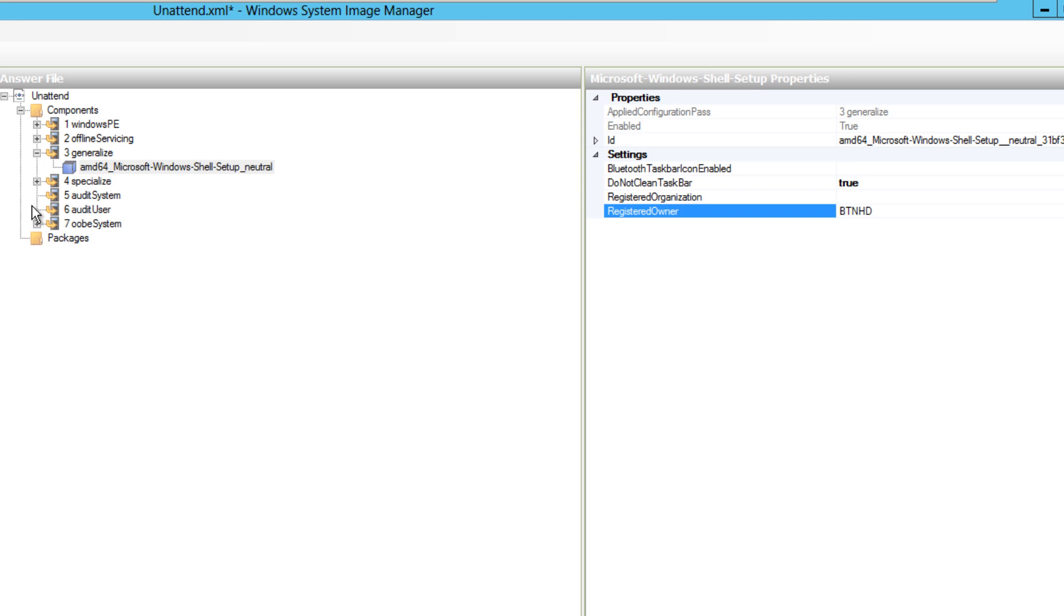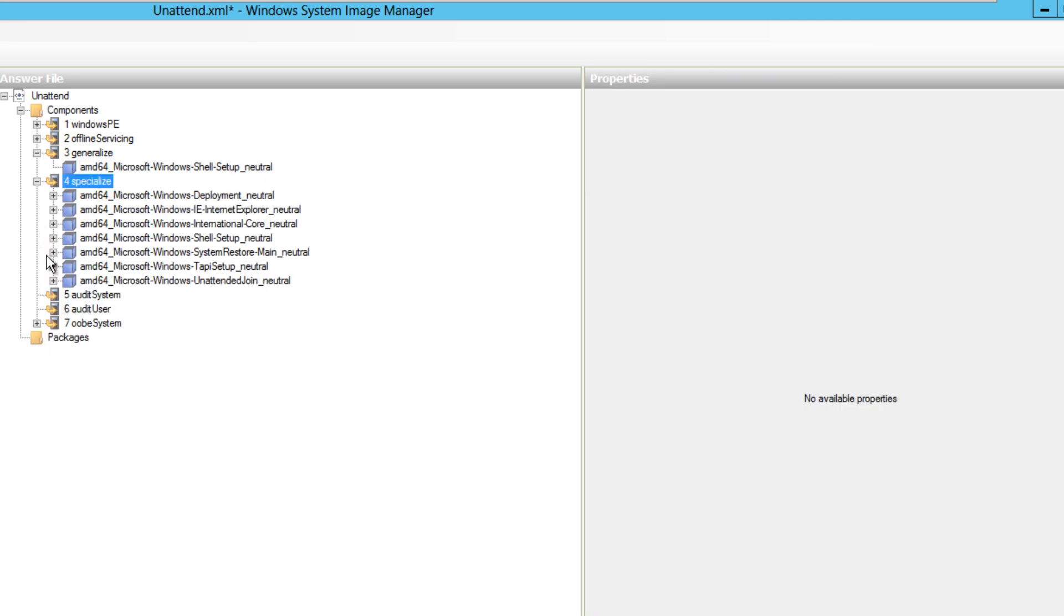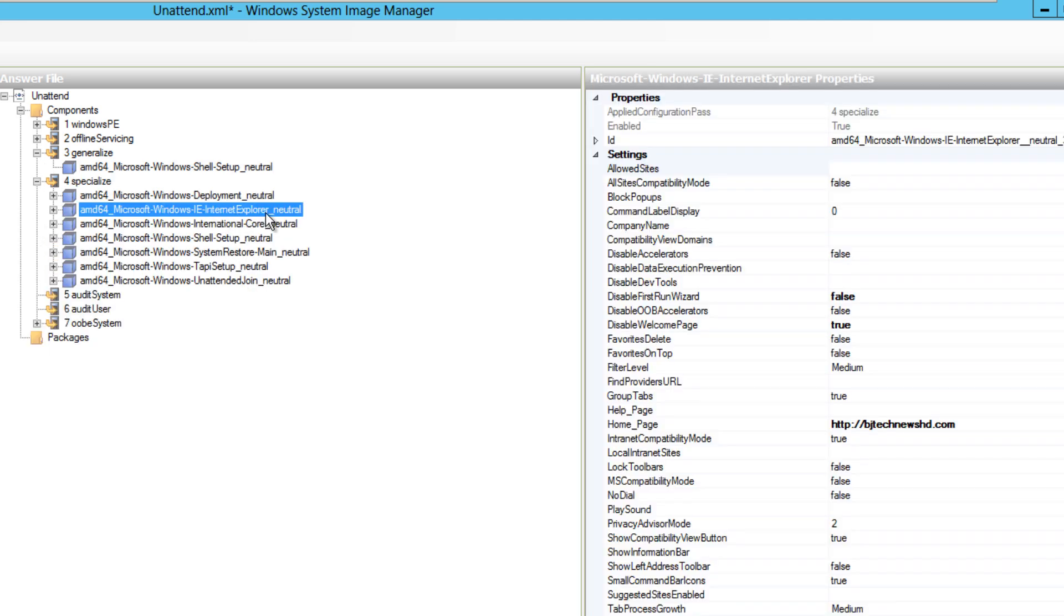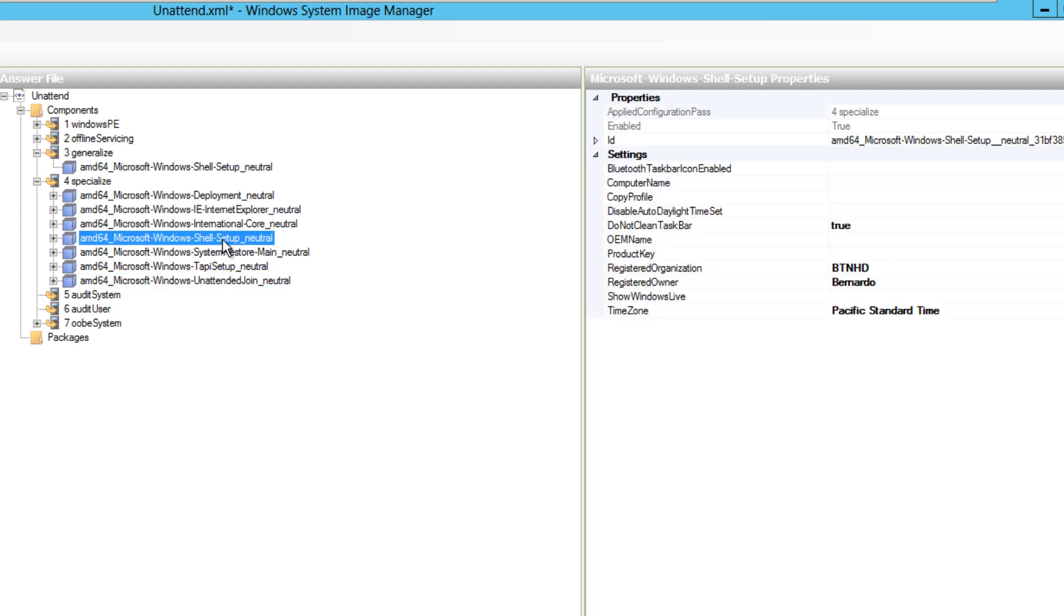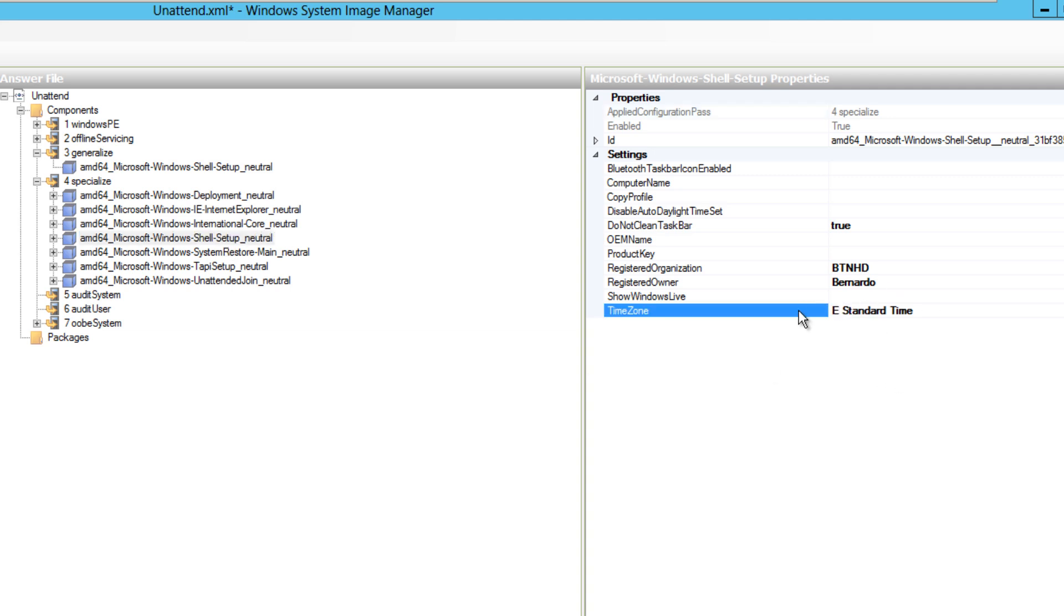Another section would be the specialized section right here. You can actually customize your IE, Internet Explorer, even further. I believe in the portion unattend join - I'm trying to remember the shell part right here. This is right here - you can change the time zone, so I'm going to change it to Eastern because that's where I'm at. You can actually do a computer name.